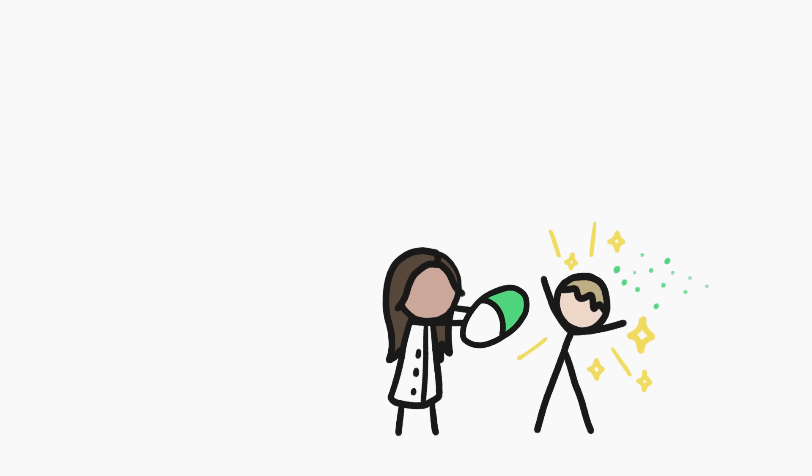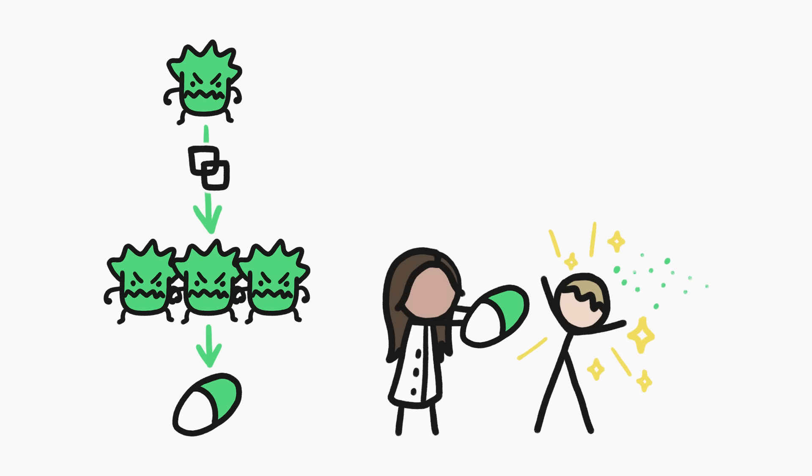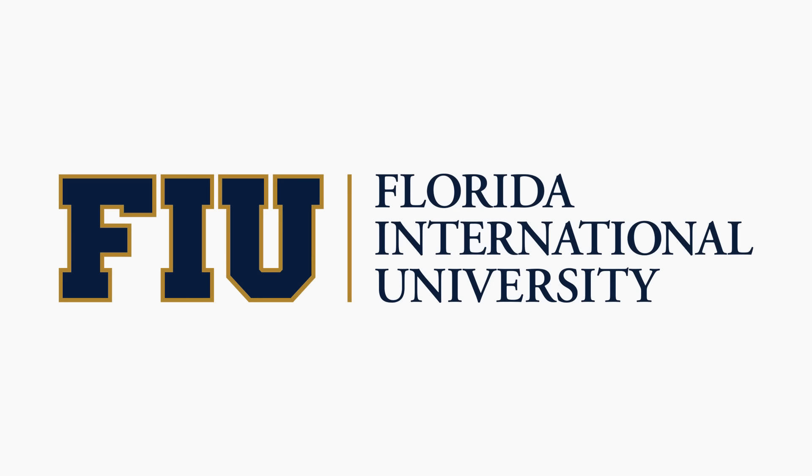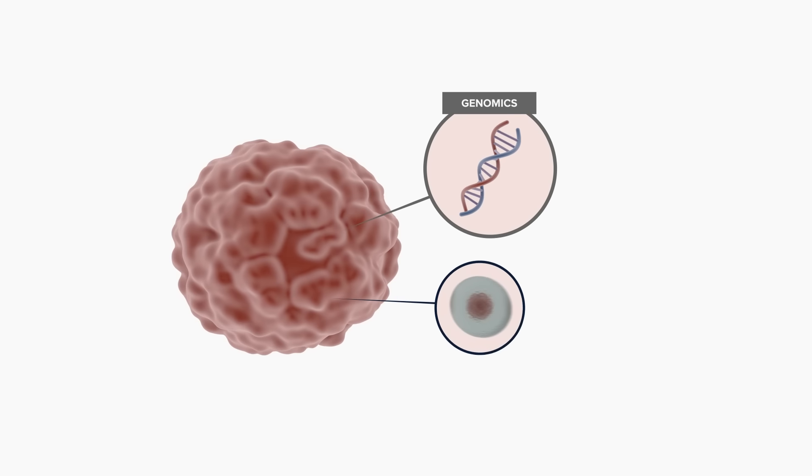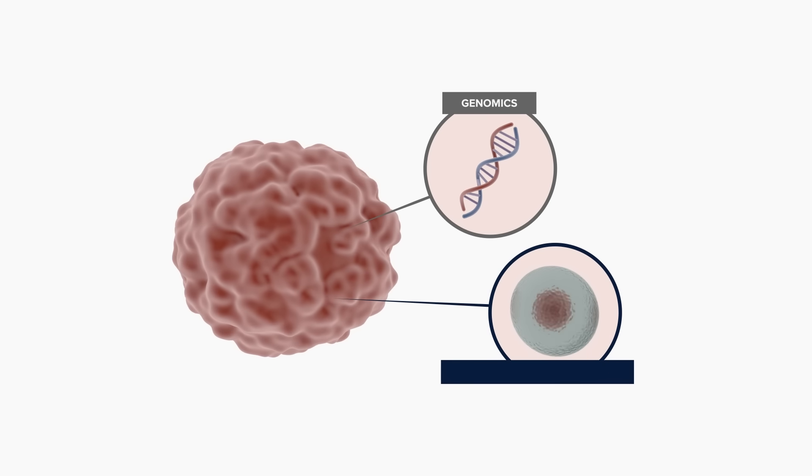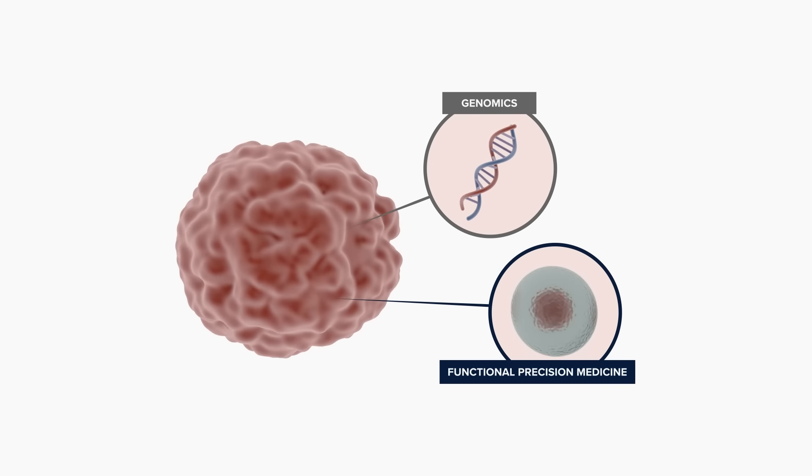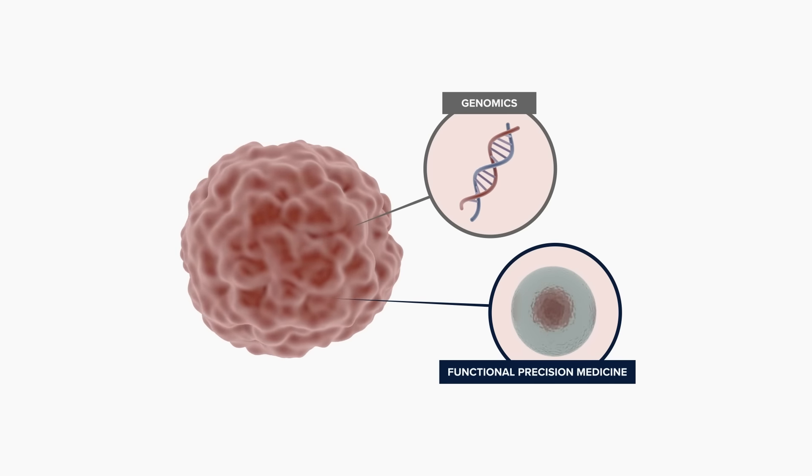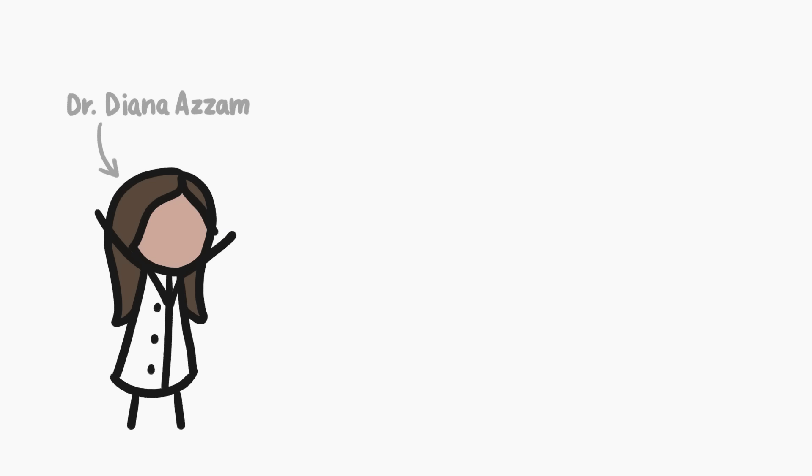We need to do a lot more research to show the effectiveness of this approach. This is why we were super excited to make this video in partnership with Florida International University, which has been a leader in this field known as functional precision medicine.